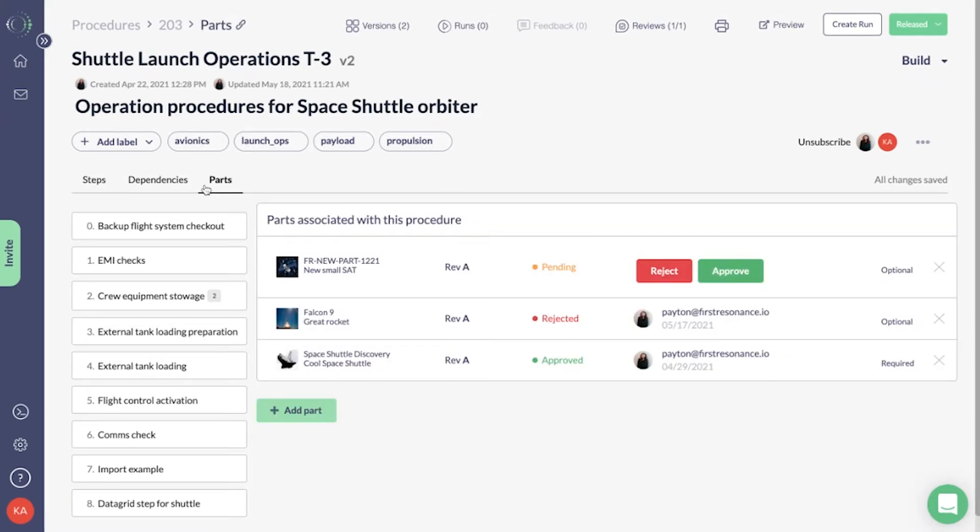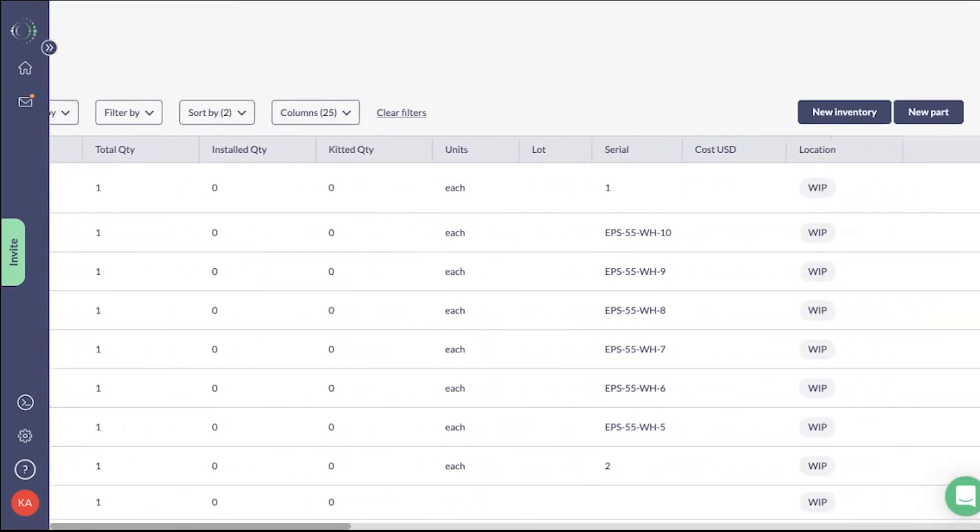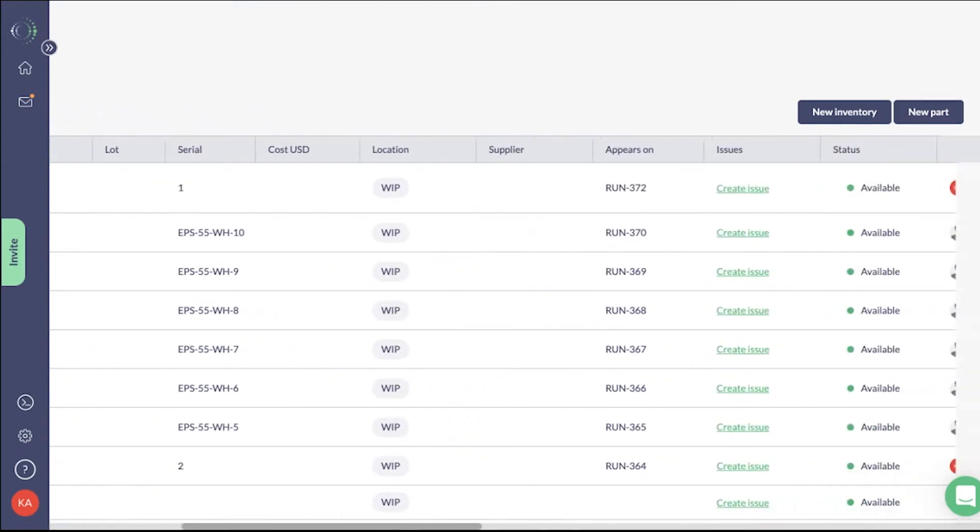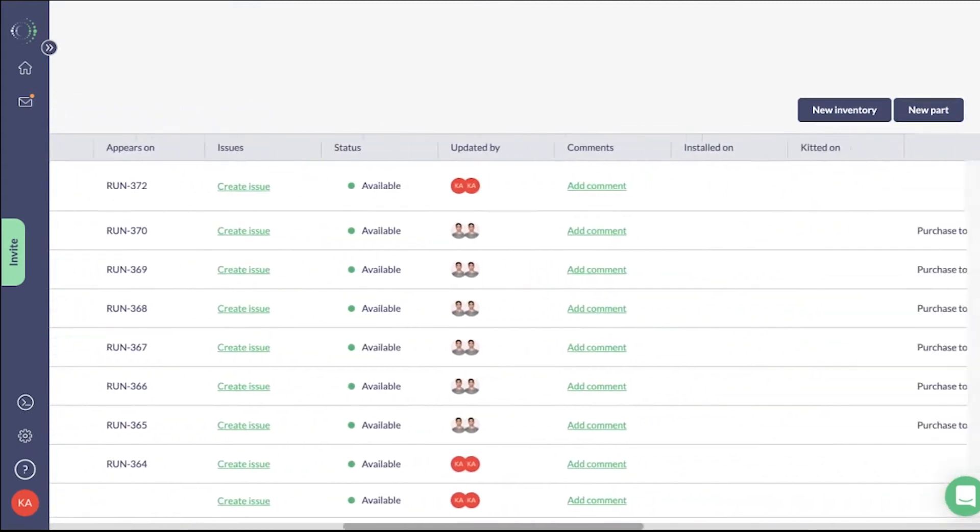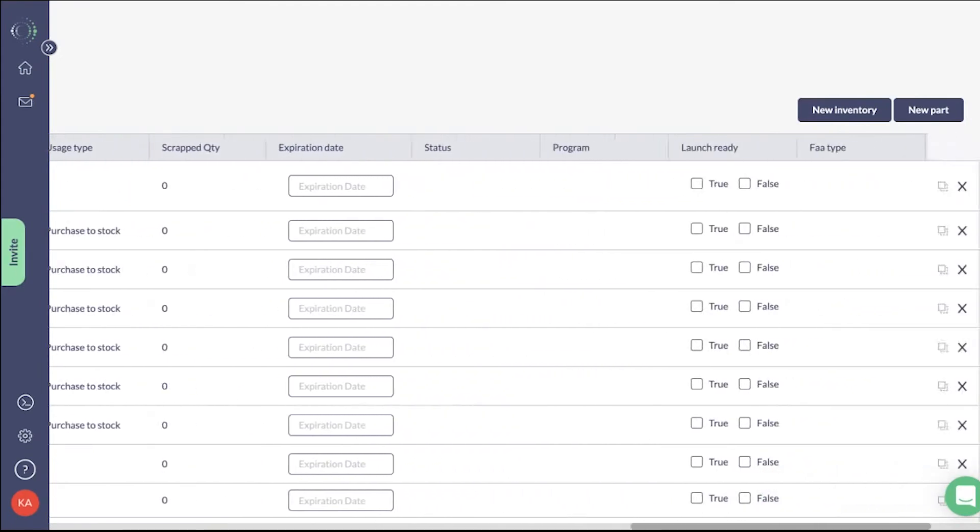Using the Parts tab, you can associate parts with the procedure. Parts are organized in ION's inventory where additional information is provided, such as the process it's done to them, who installed it, what run is it a part of, and more.